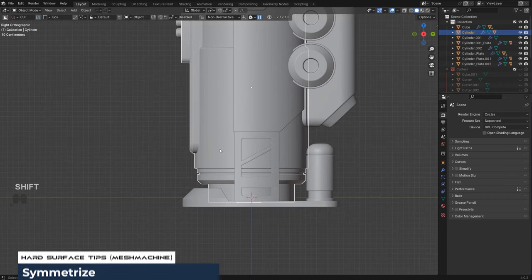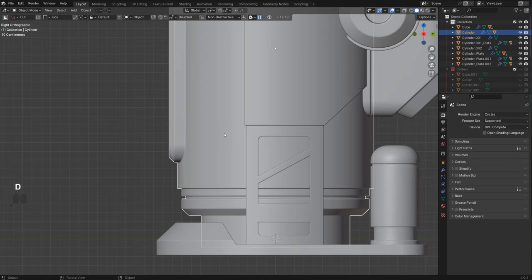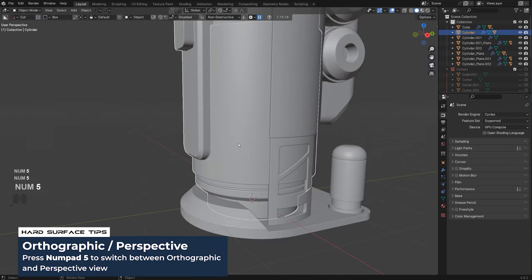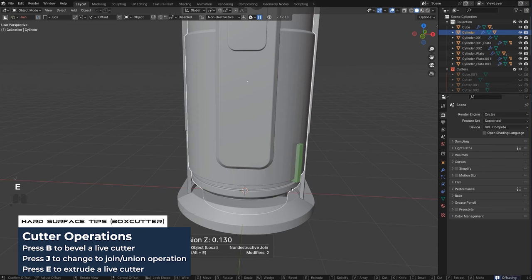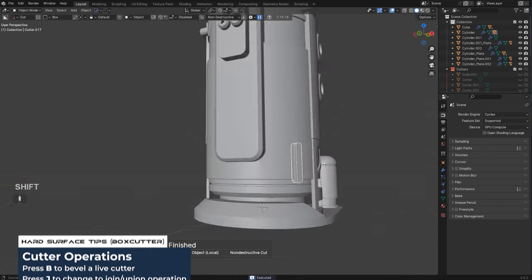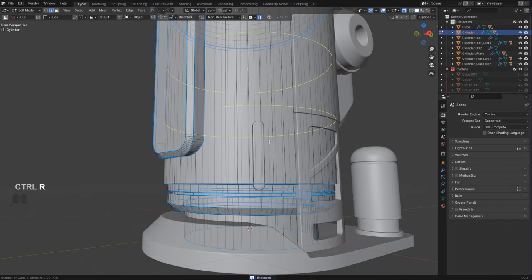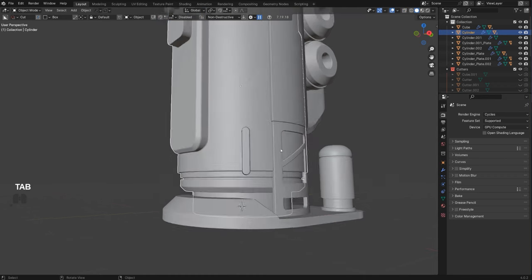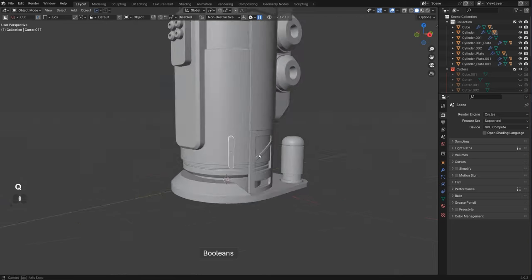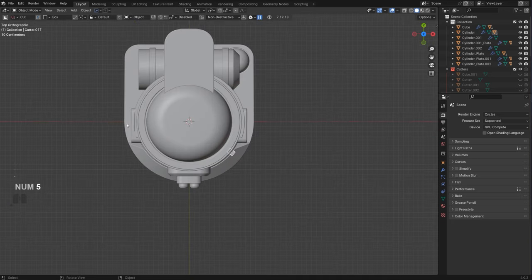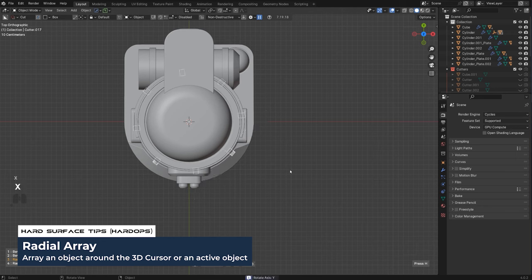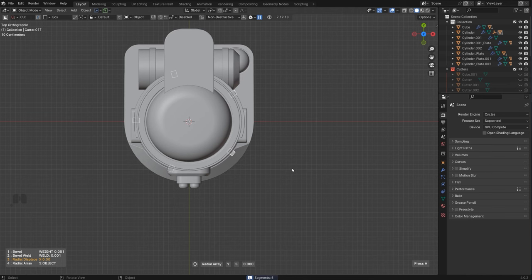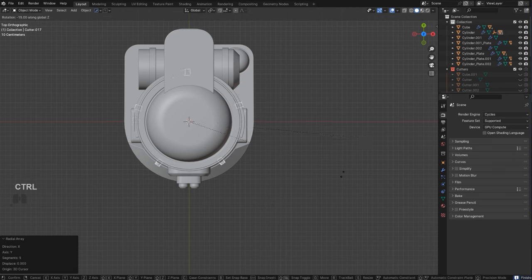Here I want another element. In Perspective mode — not Orthographic — draw a cutter here, a bit wider, drive it in, press J, E and drive it out, press B for bevel, Shift+Click to keep it live. We'll need to run some supporting loops here to mitigate the shading problem. Grab this cutter, press F, and since we have a cursor in the middle we can array this around the cursor using Mesh Tools — Ctrl+Click Radial Array, press X to fix the axis, and array it maybe five times.